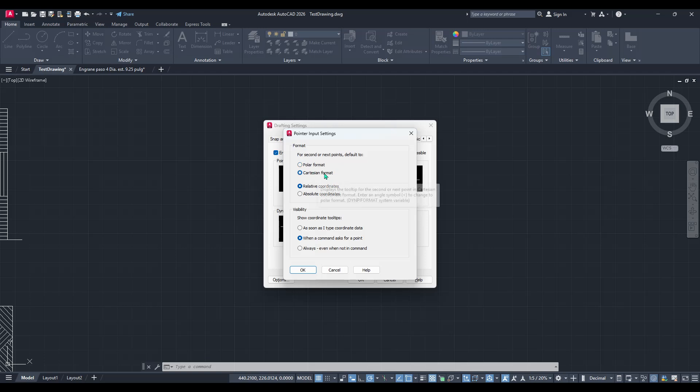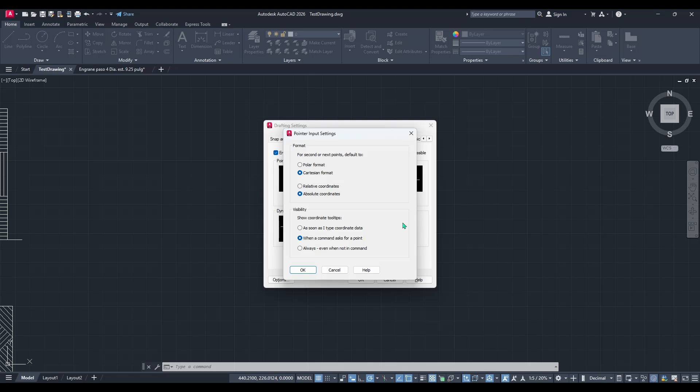This will ensure that any movement you command is aligned with the traditional X-Y axes, giving you control over horizontal and vertical positioning. Just below this, make sure to choose Absolute Coordinates. Selecting Absolute Coordinates is essential, as it means you're specifying an exact point in the drawing space.